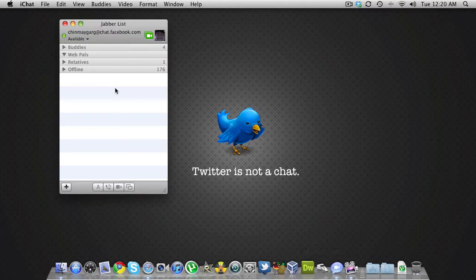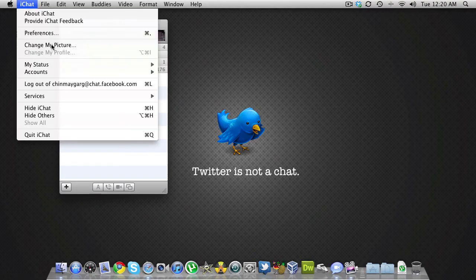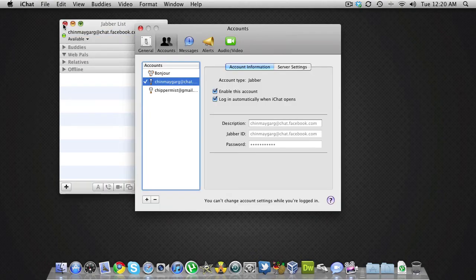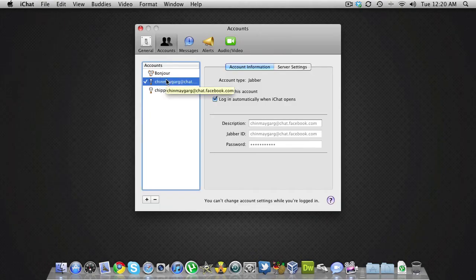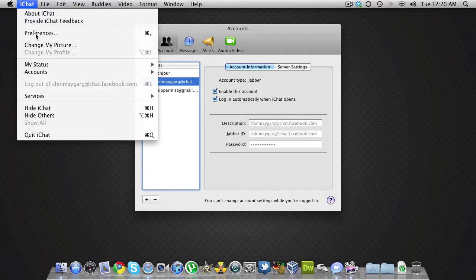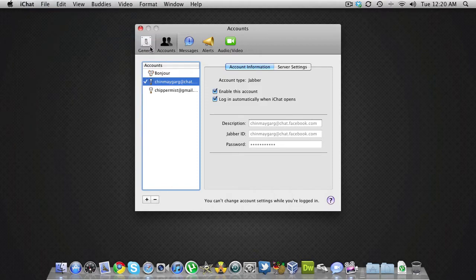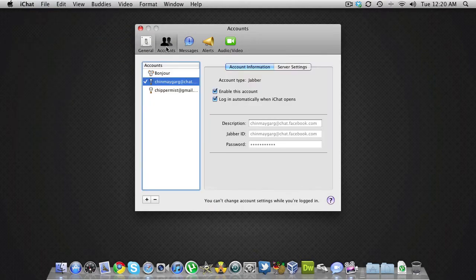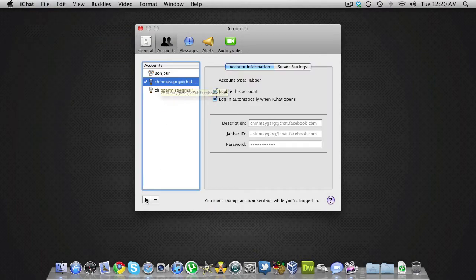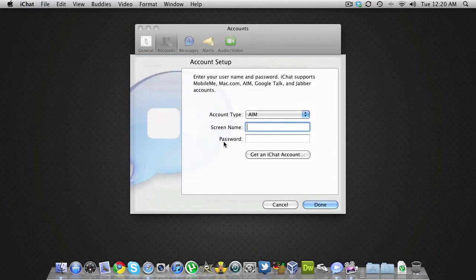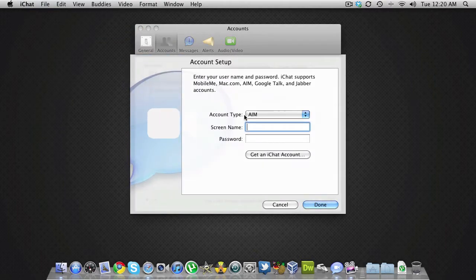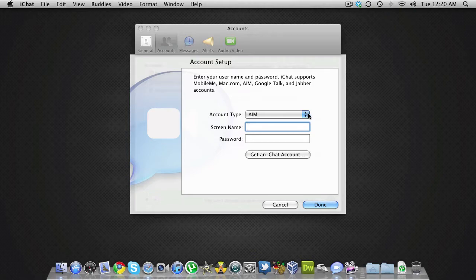iChat supports Jabber, so you can have Facebook chat in iChat. What you need to do is go to iChat preferences, go to the accounts section, click on the plus button, and it will ask you for certain options that you want to add.